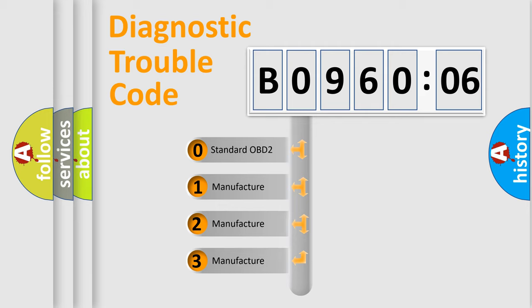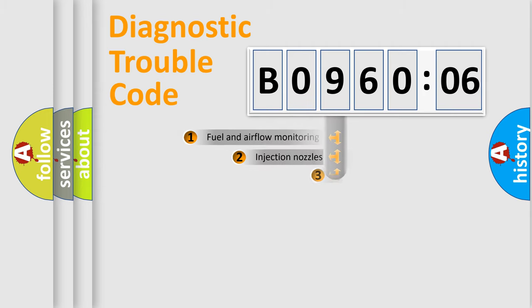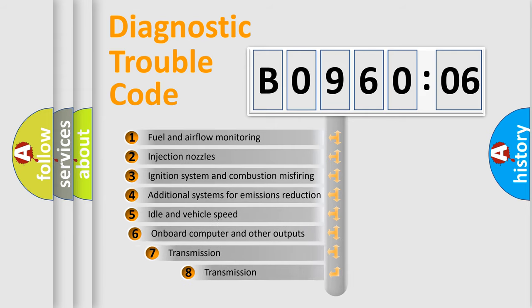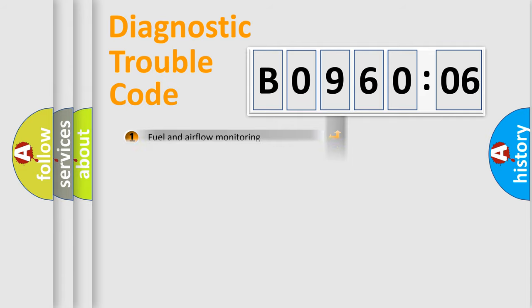If the second character is expressed as zero, it is a standardized error. In the case of numbers 1, 2, 3, it is a manufacturer-specific expression of the car-specific error. The third character specifies a subset of errors. The distribution shown is valid only for the standardized DTC code.